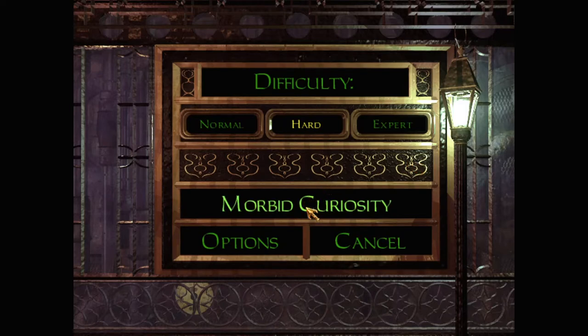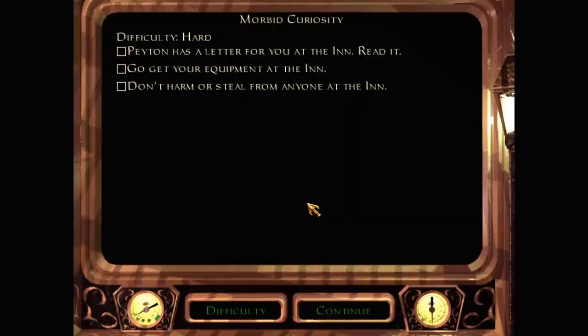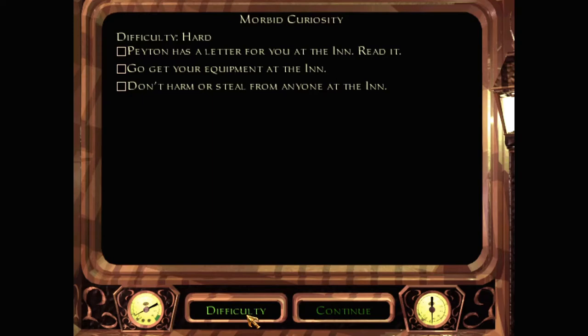Well, curiosity killed the cat, you know. What difficulty? It does not tell me any different. Alright, difficulty hard. Peyton has a letter for you at the inn. Read it.